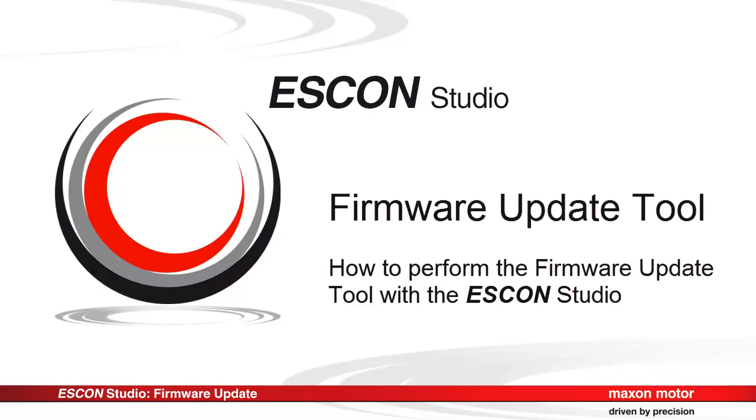This tutorial about the firmware update tool of the ESCON Studio shows the recommended procedure to update the firmware. The firmware is the internal operating system that determines the functionality of an ESCON device. The firmware is subject to continuous development as part of an ongoing improvement process and therefore it is updated on a regular basis.